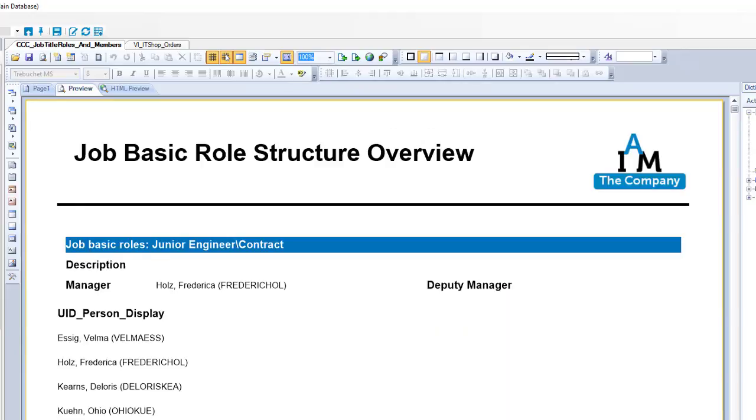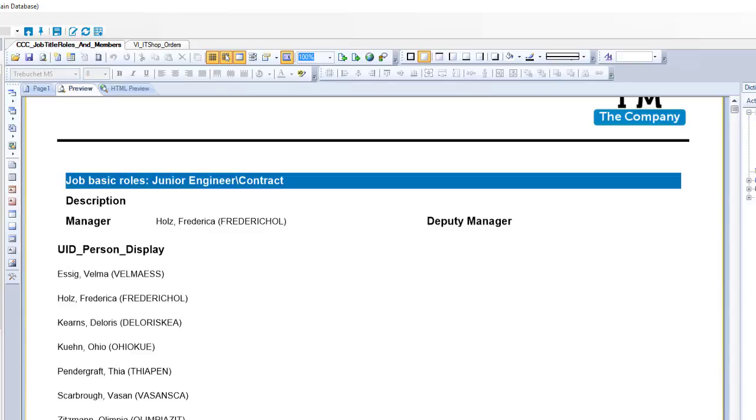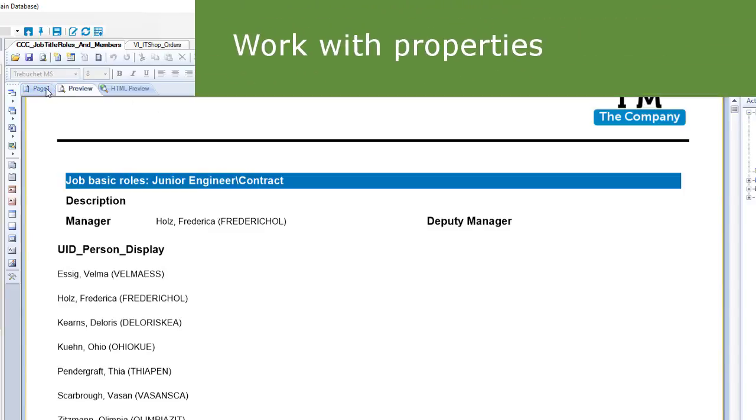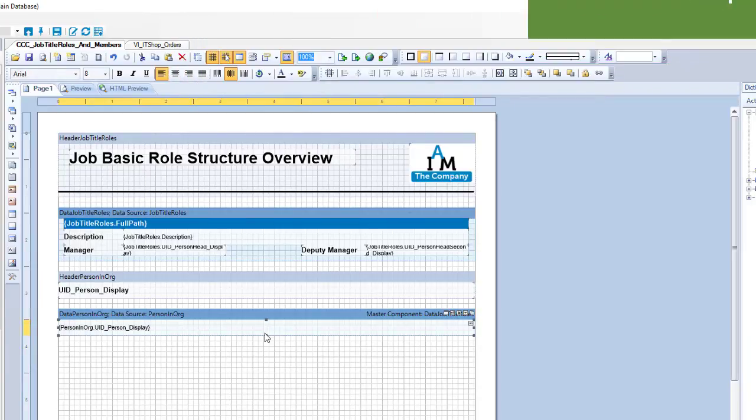If I now step to the preview, then I can see exactly what I expect. Here is my role and here are the members. Two things not really nice: first of all, UID person display is a very bad label, and then we have too much space between the people. Better to display could be, for example, a two-column view here for the people.